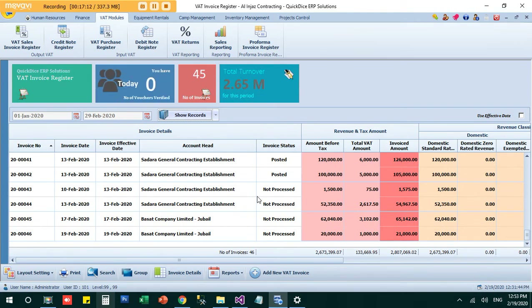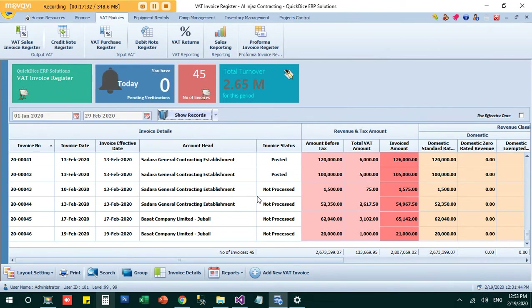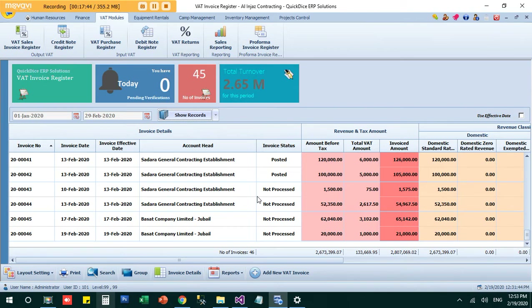Non-processed means the invoice has been prepared but not yet posted to the books. I may be waiting for verification or approval from my team before sending it to the client. Until the client agrees and I post it, I can still edit it — for example, correcting price or quantity changes before manager review.